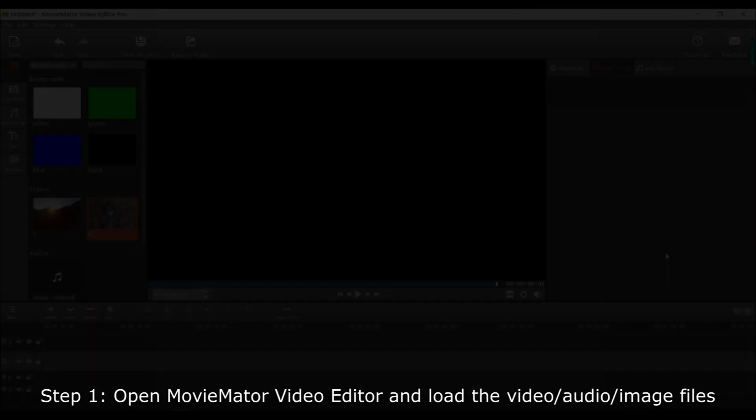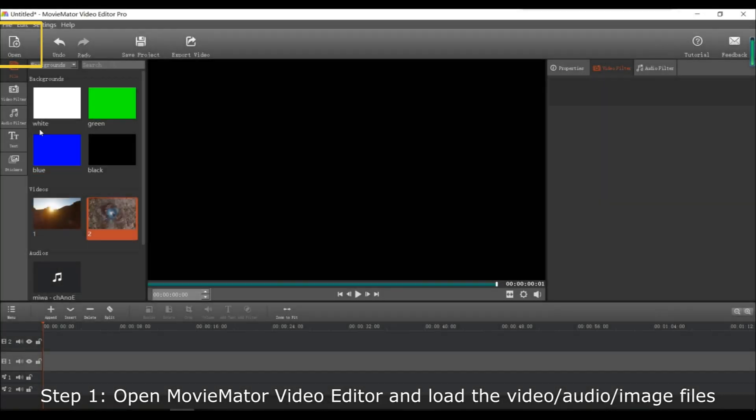Hello everyone, welcome to another MovieMator editing tutorial. Today we will talk about how you can crop a video in a circular frame with keyframes.